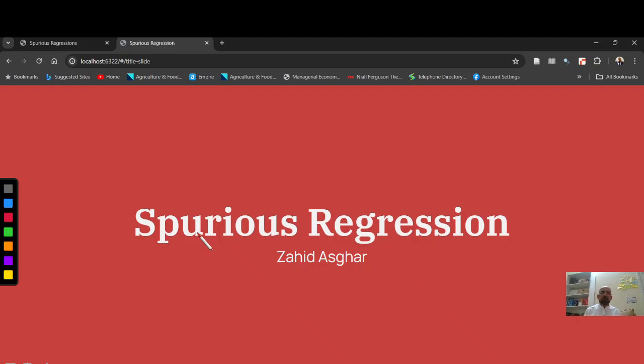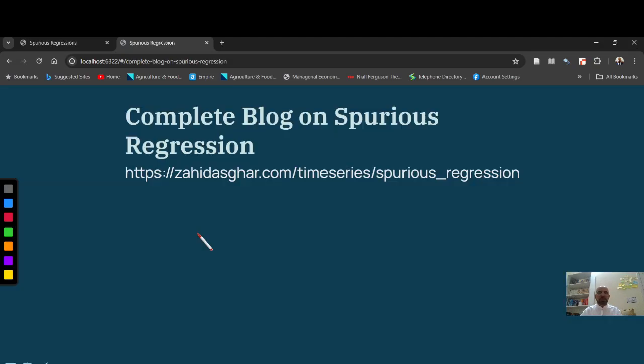Welcome. In this video, I am going to explain spurious regression. I'll keep it very brief.